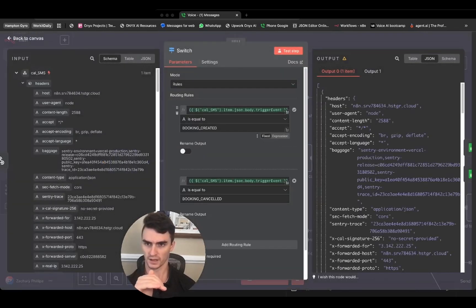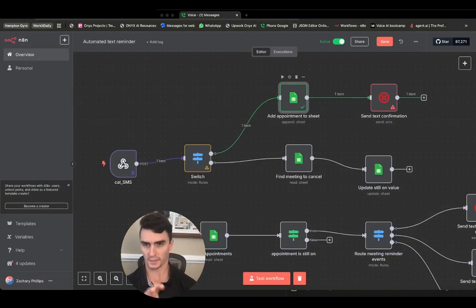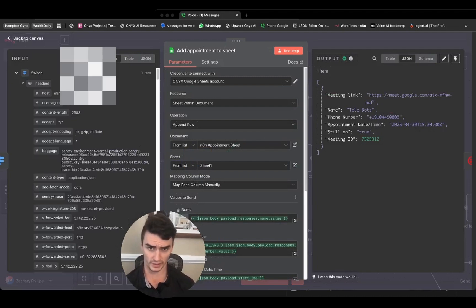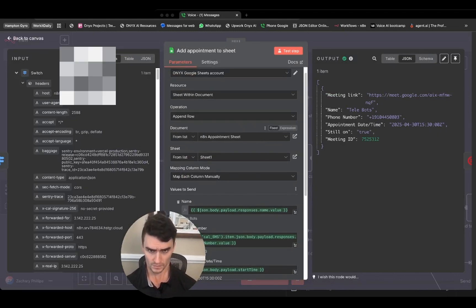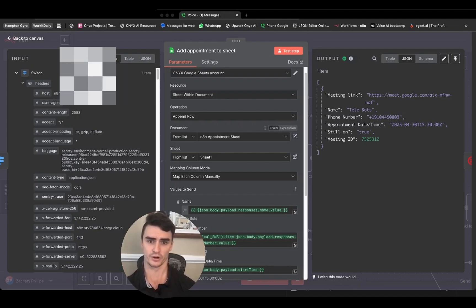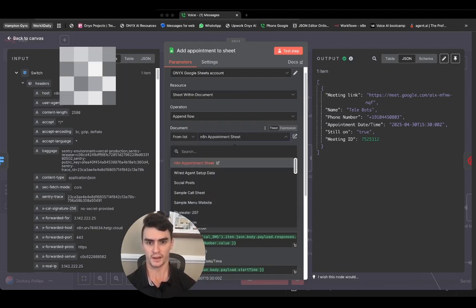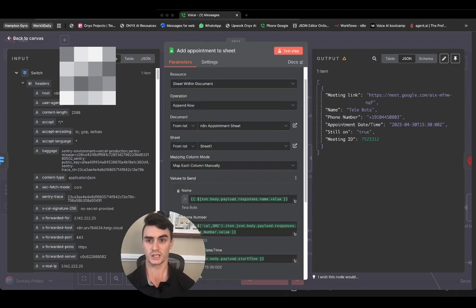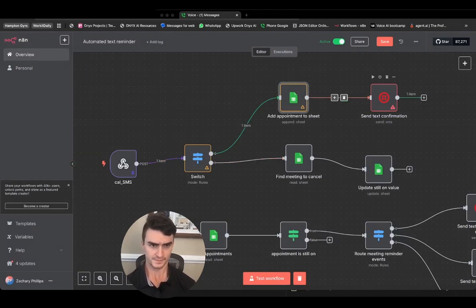When it matches the booking created event, it travels up to the Google Sheets node. What happens there is the information from the webhook gets stored in Google Sheets. I'll show you how to set up Google credentials in a separate video, but assuming those are set up, find the 'n8n appointment sheet' from the resources, add it to your Google Drive, select it in the list, make sure it's on Sheet 1, and all the values will be pre-populated — no need to touch anything.